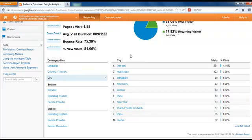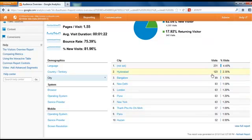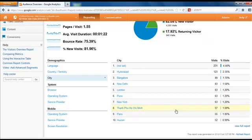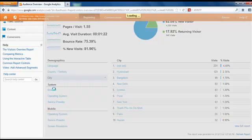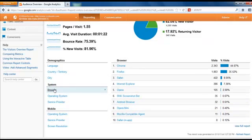You can also search by city. Interestingly enough, Hyderabad is the most visitors for this website, New Delhi 83, New York, Paris, so that tells you where that is. Under system, you can see which browser they're on: Chrome, Firefox, Safari, Internet Explorer. This is kind of surprising.